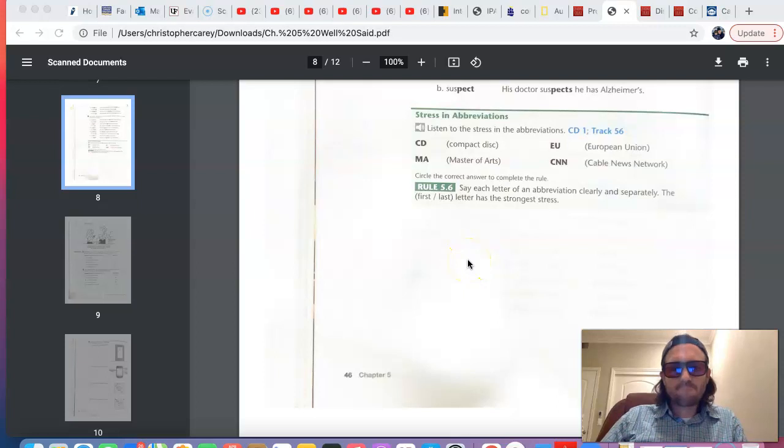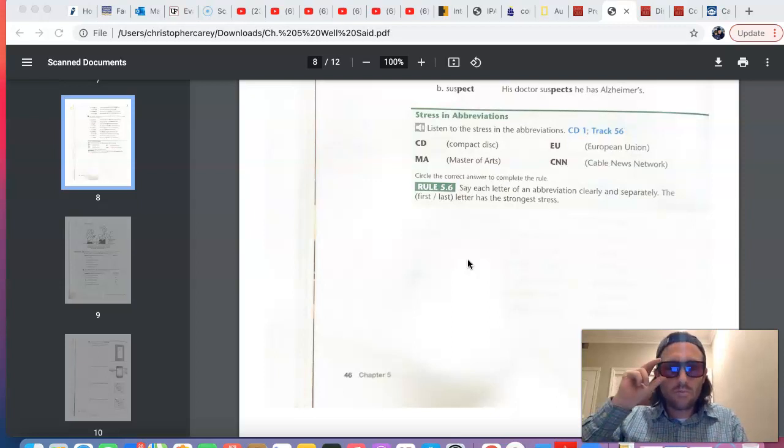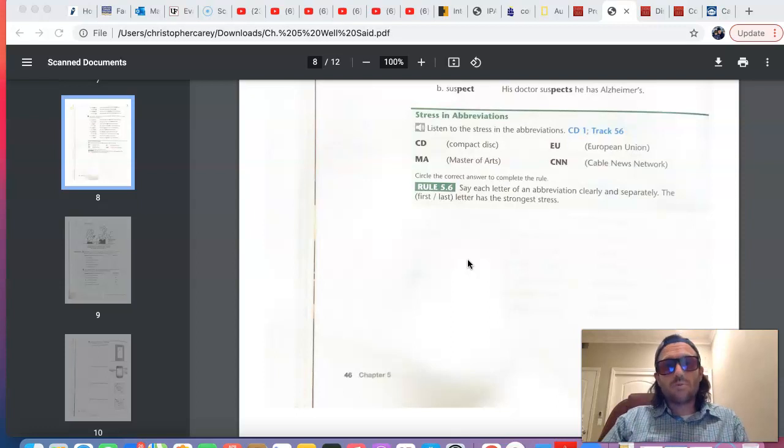Hello, everyone, and welcome back to chapter 5, focusing on word stress in nouns, verbs, and numbers.